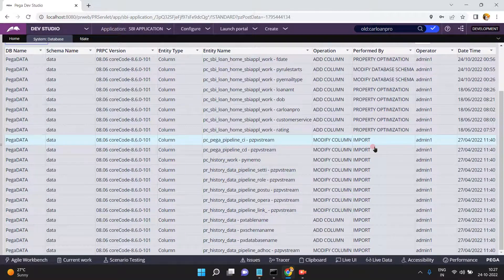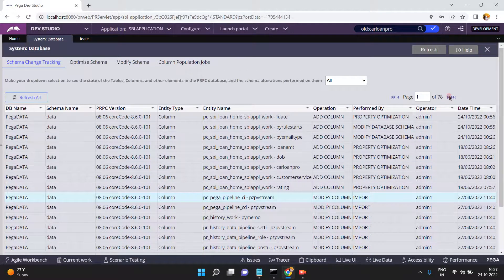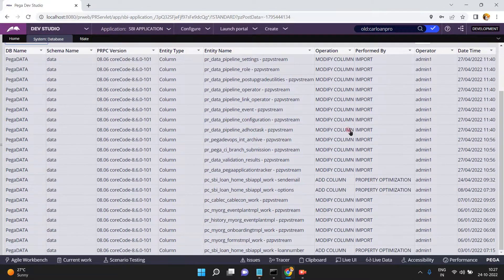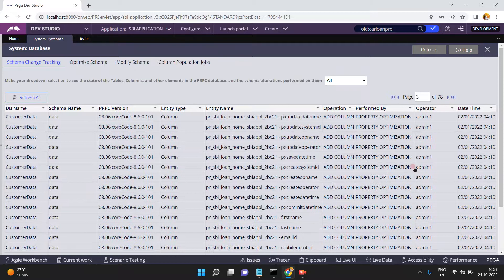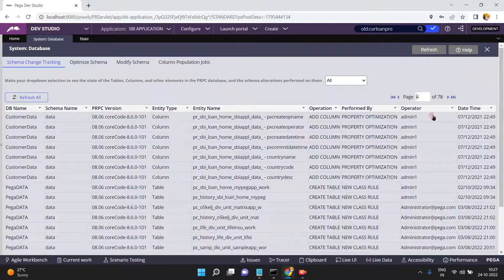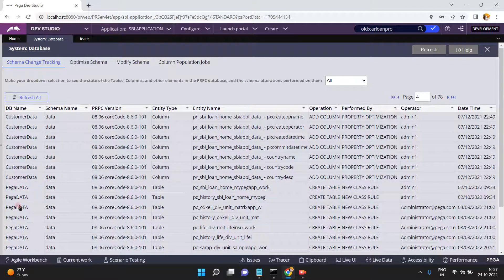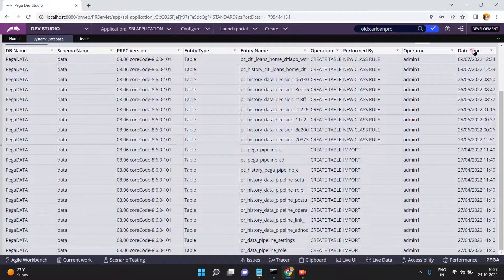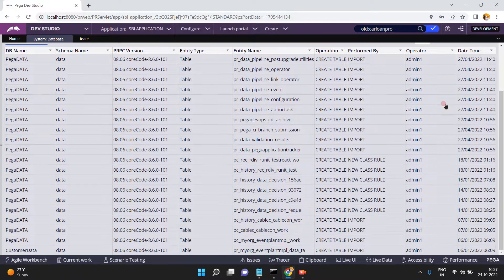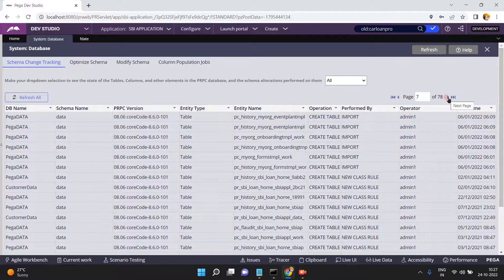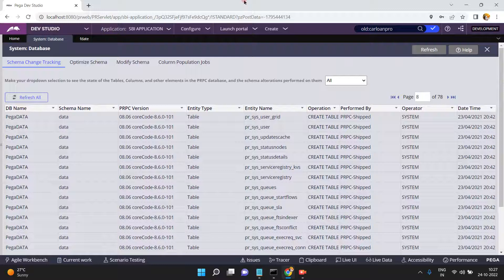Click refresh and you can see a new column was added by using property optimization. Similarly, you can see modify column by using import, add column, and many other operations. You can also see create a table — for example a new class rule creating a new table in the Pega data schema. So like this, you can easily monitor all schema changes happening on the Pega database side.